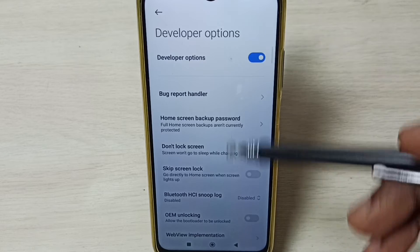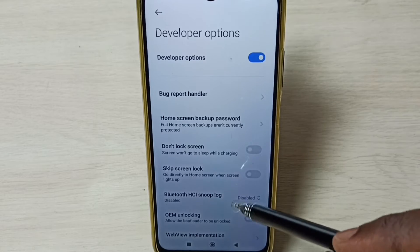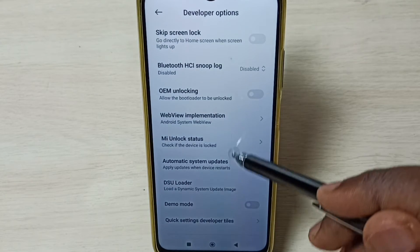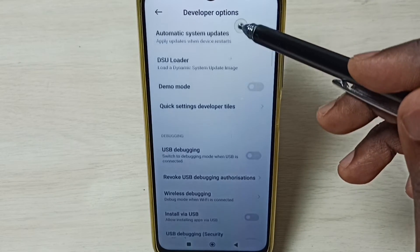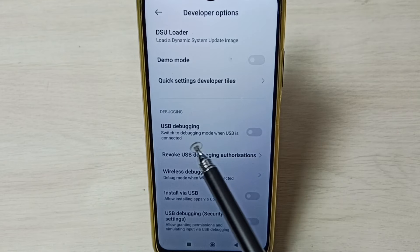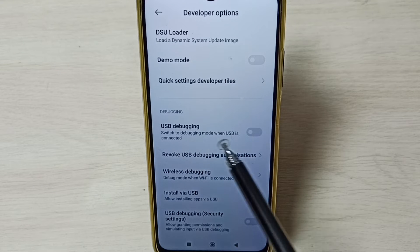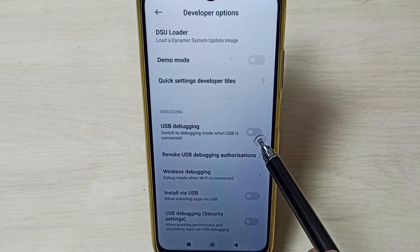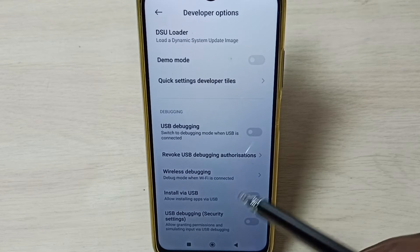These are the list of developer options. From this list, we can select one option and then control it. For example, if we want to enable USB debugging, we can tap here and then enable USB debugging mode.